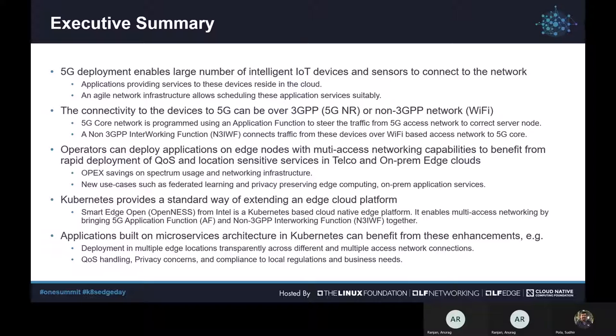The network traffic and workload requirements will need an agile infrastructure. Openness, now called Smart Edge Open, uses Kubernetes to provide such an agile infrastructure and uses a standard way of extending the platform capability. Cloud applications built on microservices architecture for Kubernetes can benefit from enhancements such as orchestration to schedule workload on the correct target, and networking enhancements to route traffic to and from the correct application service.